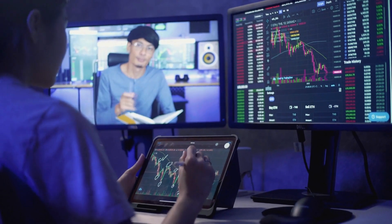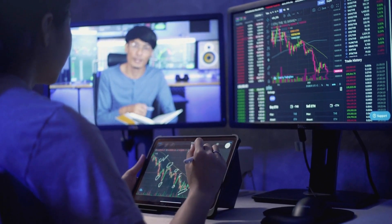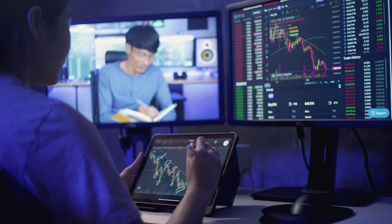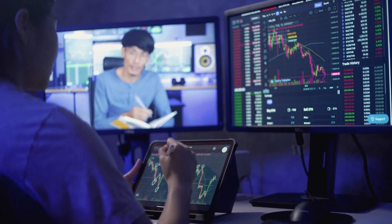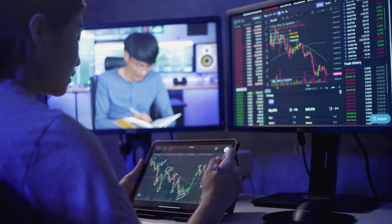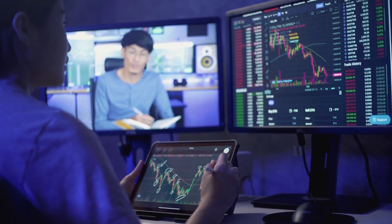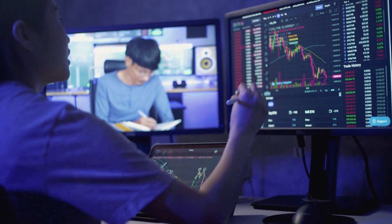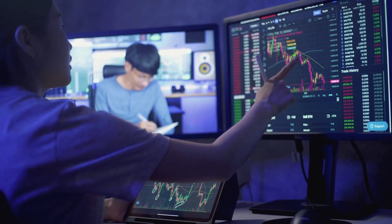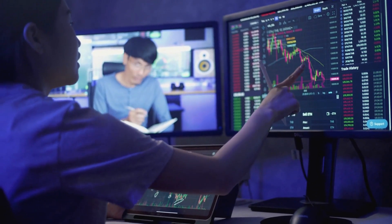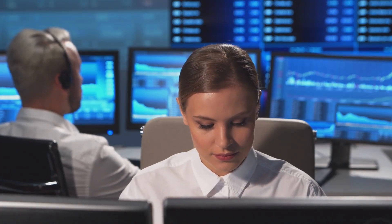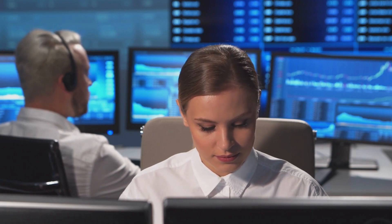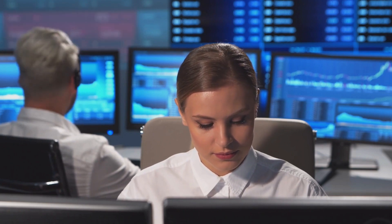First on the list is Gross Domestic Product, or GDP. This is the total market value of all goods and services produced in a country over a specific period. It's like the economic report card for a country. If GDP is growing, the economy is in good shape and the currency value usually appreciates. On the flip side, if GDP is falling, the economy might be in trouble, leading to a depreciation of the currency.